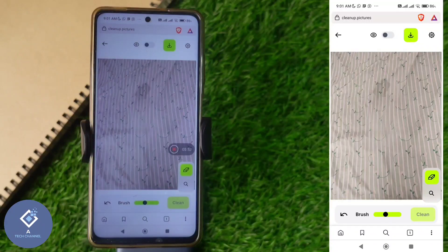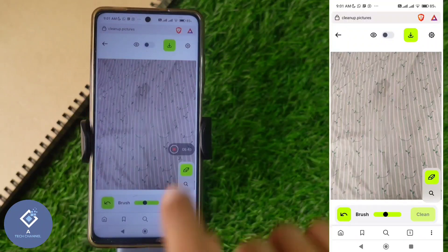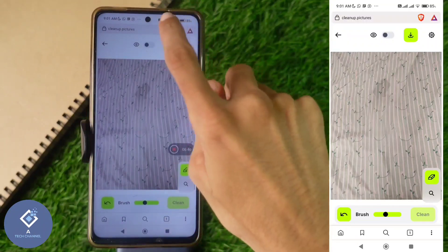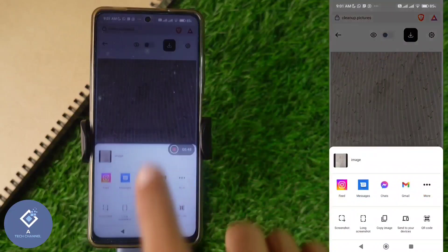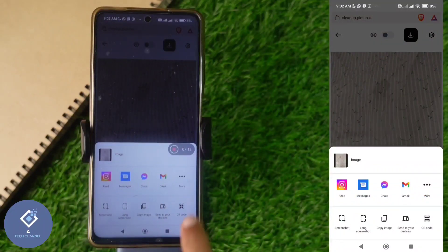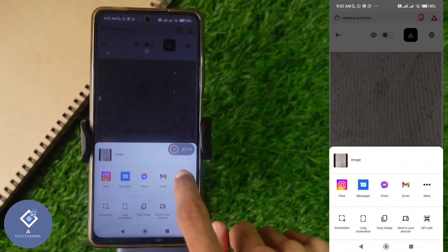Now here you can see the result. The result we are getting from this website is very good. After this, to download the photo, what you need to do is click the download button visible above. When you click on that, you'll reach a page like this. From here, you can share this image.